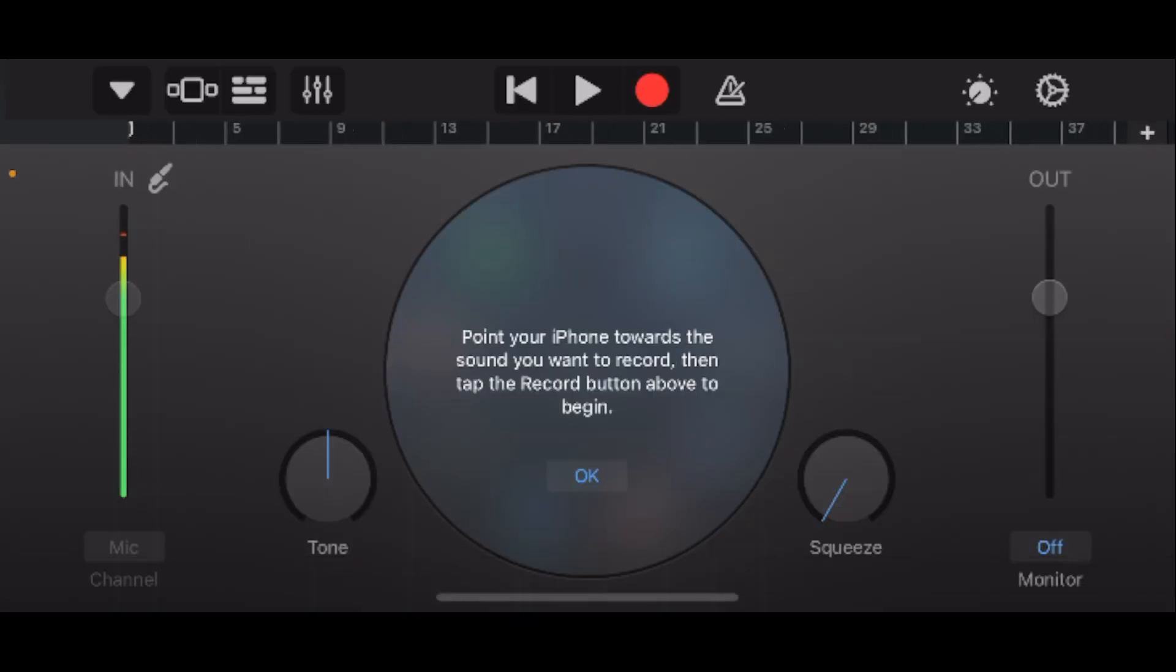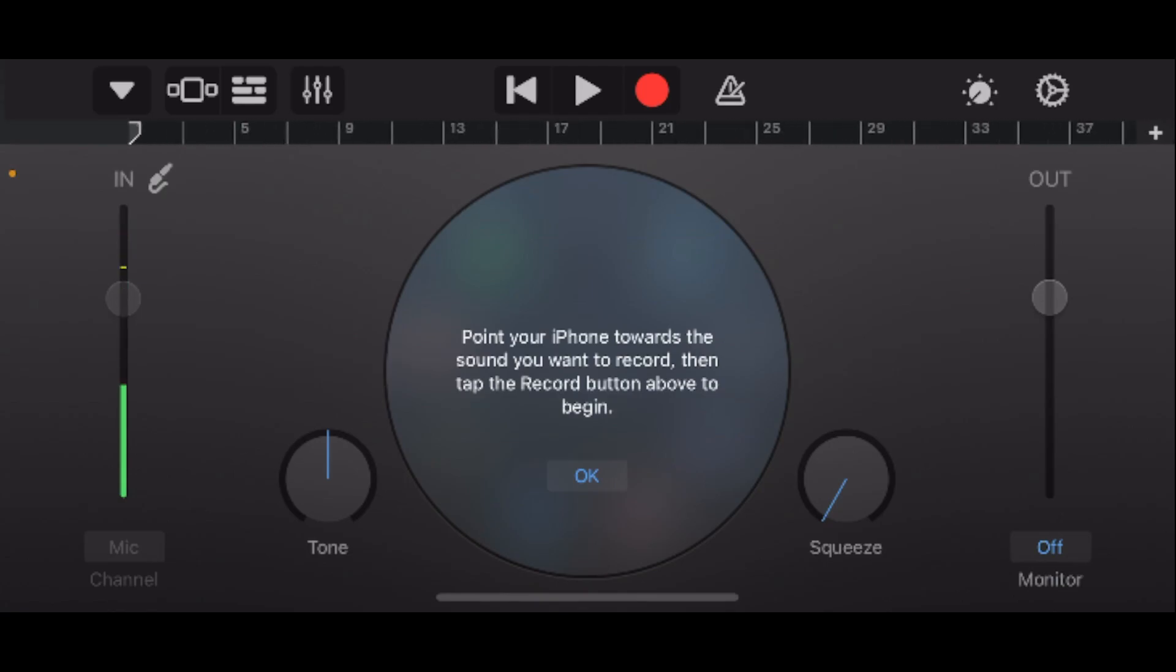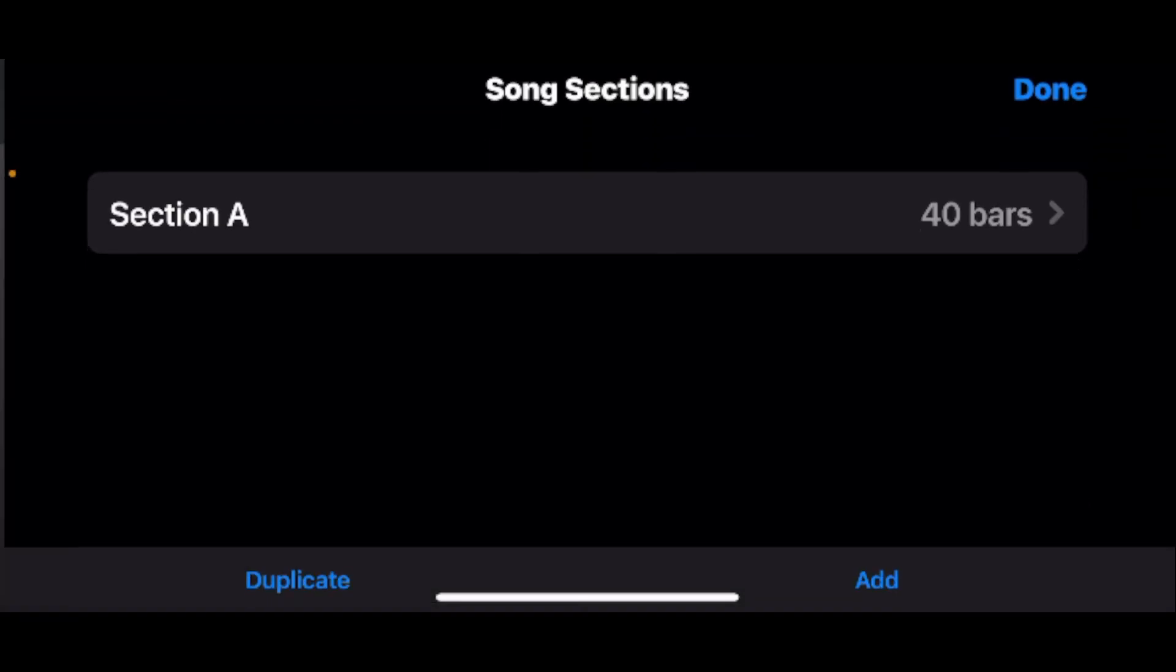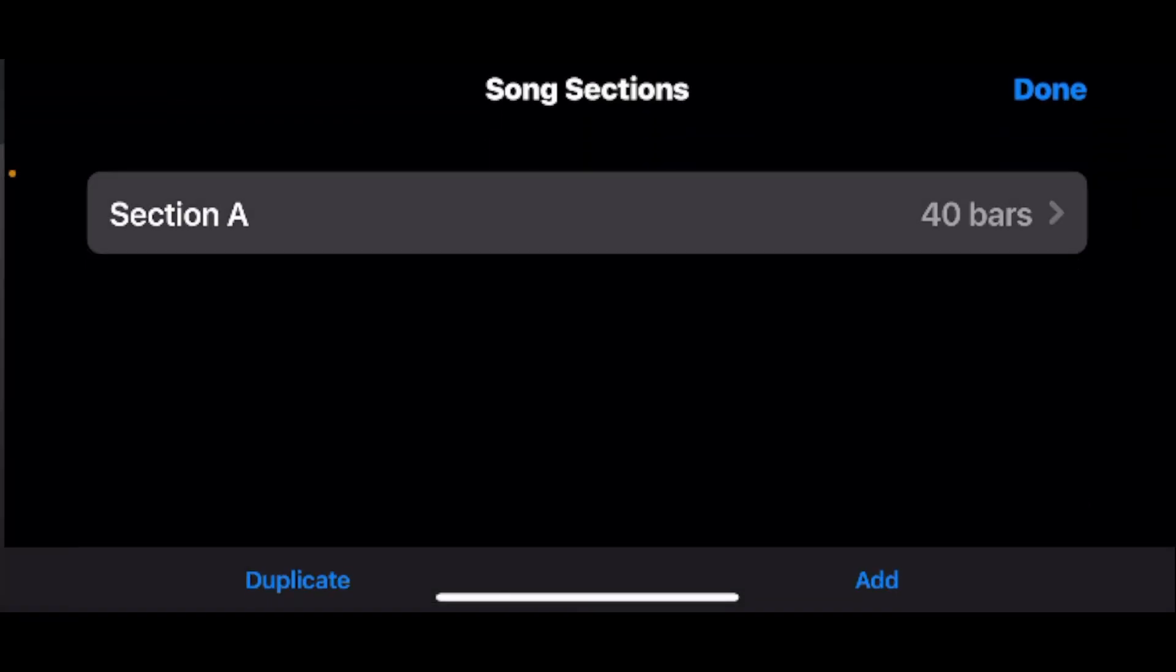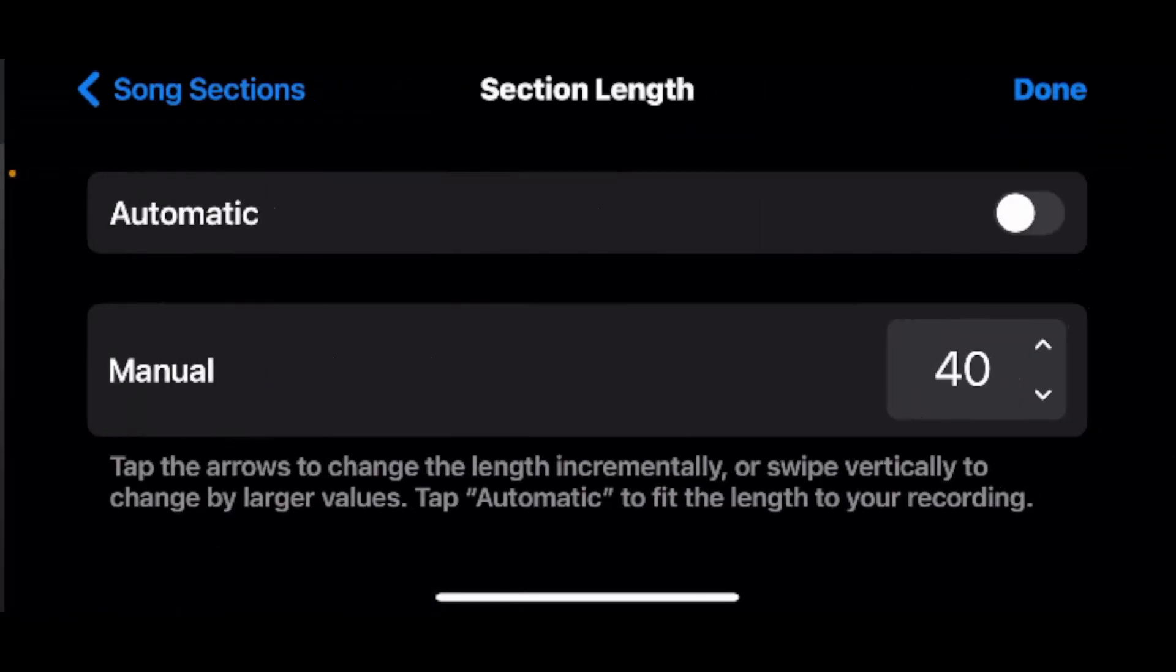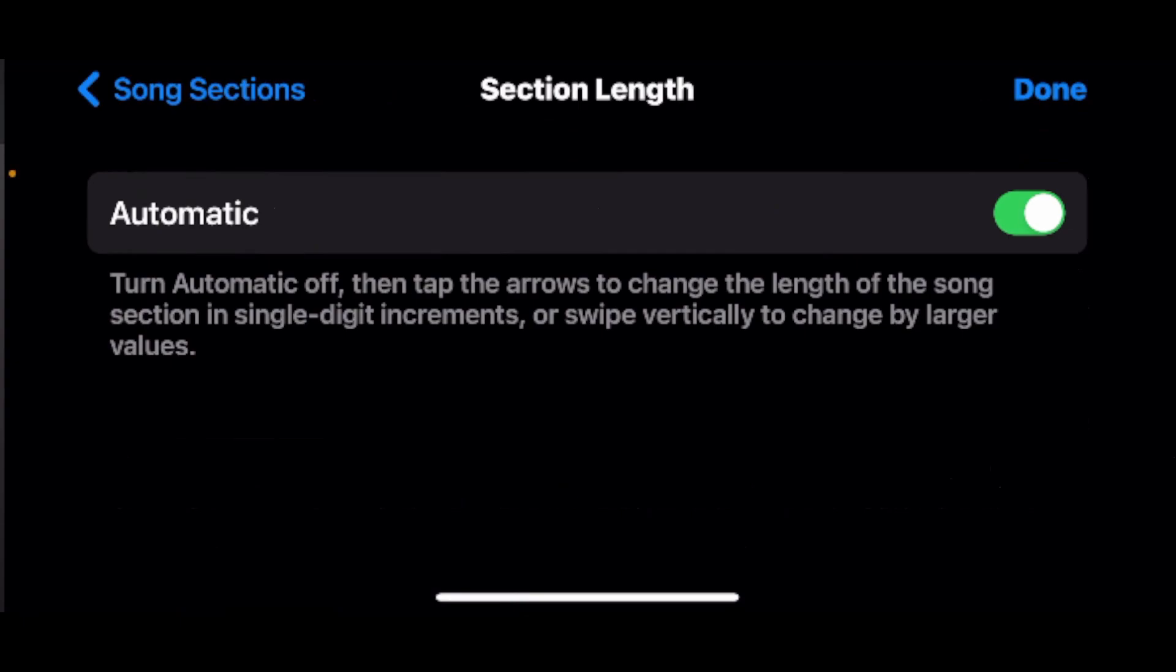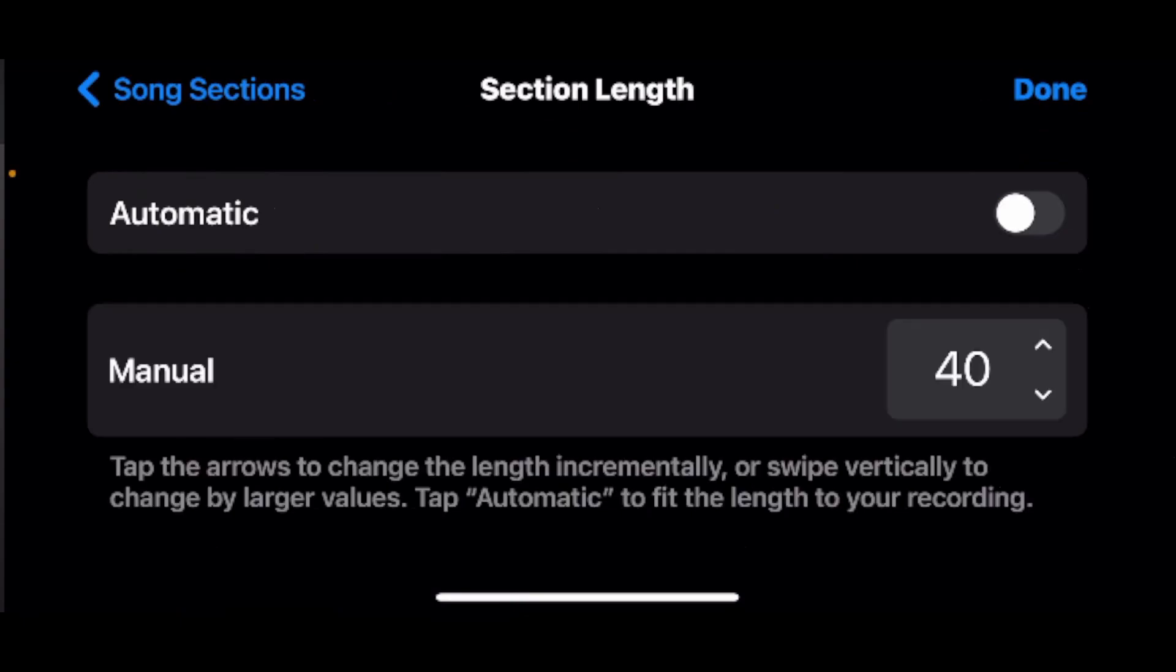If you see where that little plus sign is at the end on the right, tap on it and then go to section A. Automatic will be turned on by default, so toggle that off and under manual increase the value to around 30 or 40. This is essentially how long your ringtone is going to be, so you can always adjust it here.